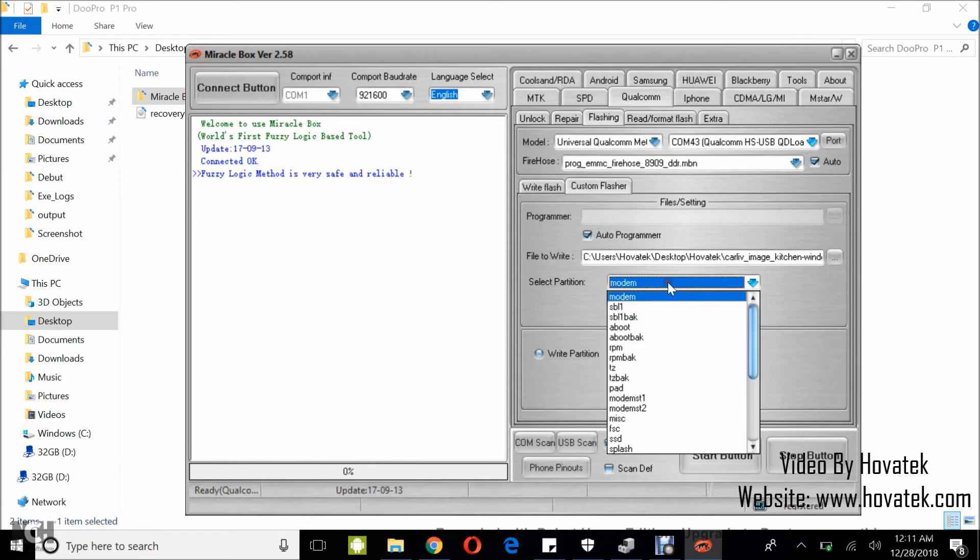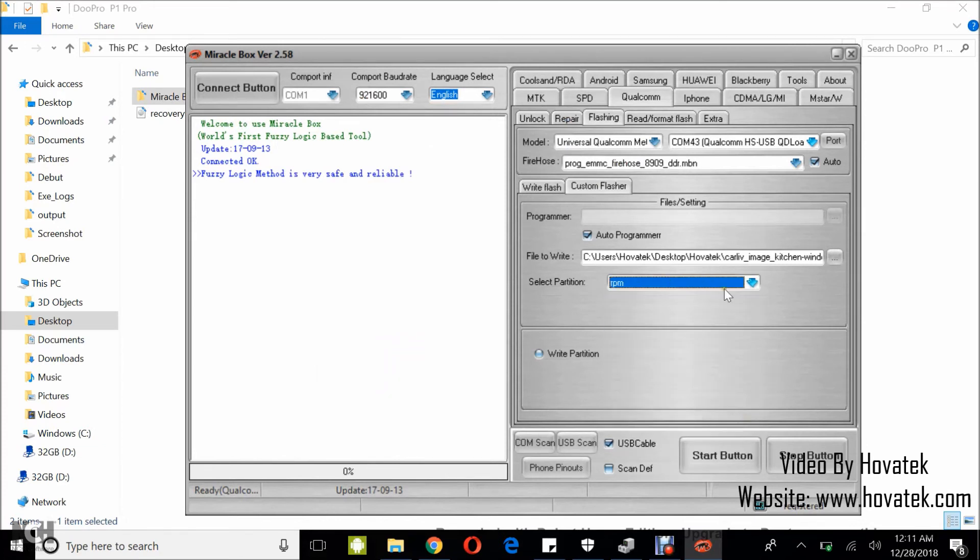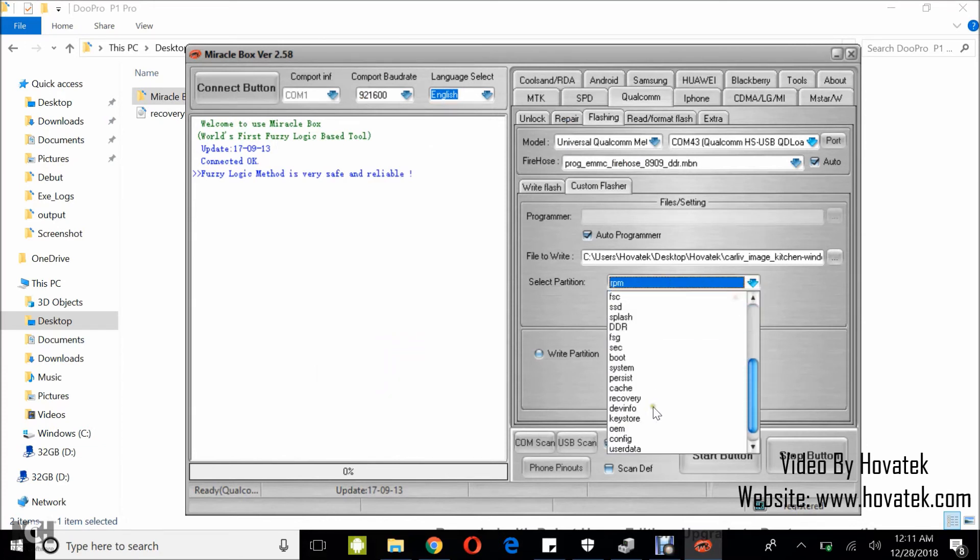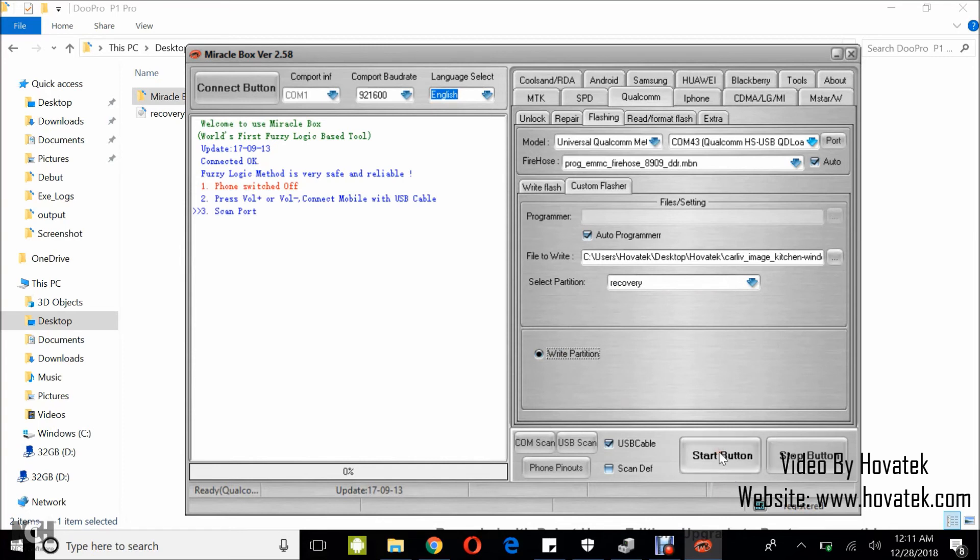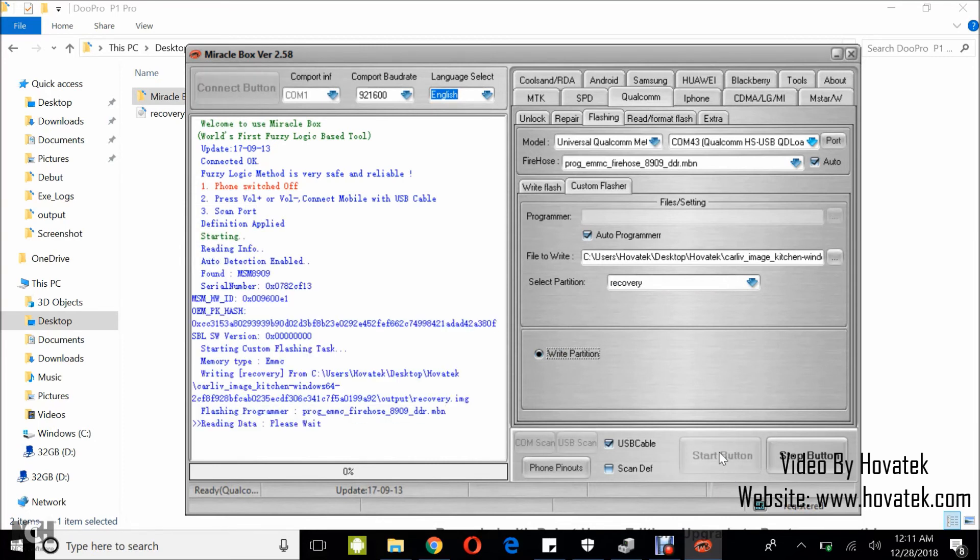Then select Partition. You select the corresponding partition, which is Recovery. Then you tick Write Partition and click Start button. Then you wait while the tool writes the image to the device.